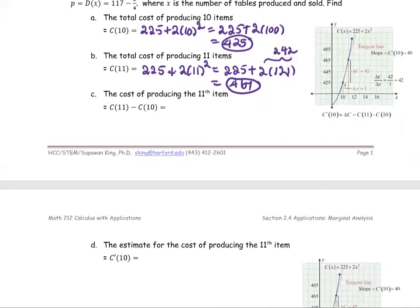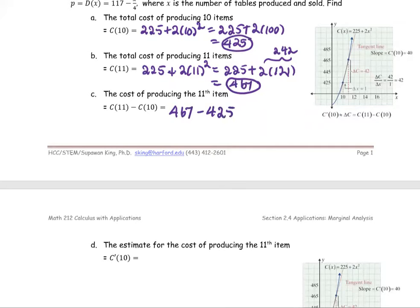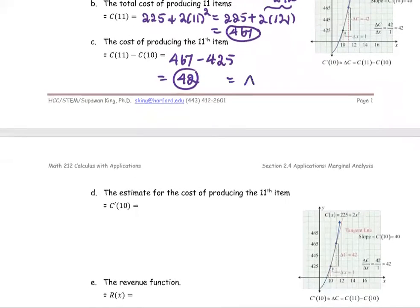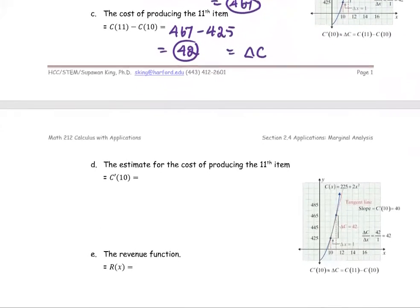For part C, we find the cost of producing the 11th item by subtracting the cost of producing 10 items from the cost of producing 11 items. From part A we have 425, and from part B we have 467. So 467 minus 425 gives us 42 as the cost of producing item number 11. We call this delta C, or the change in cost if you produce one more item.